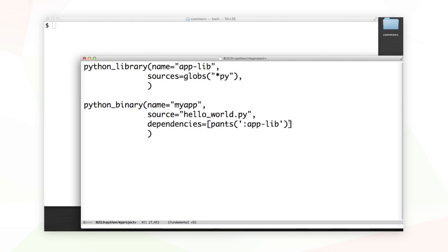Last time we learned how to define and use dependencies in our project. This time, let's learn how to define and use dependencies that live outside of our project, or even outside of our repo.